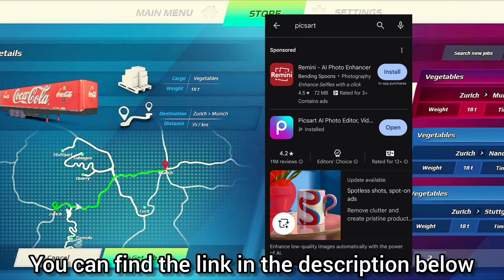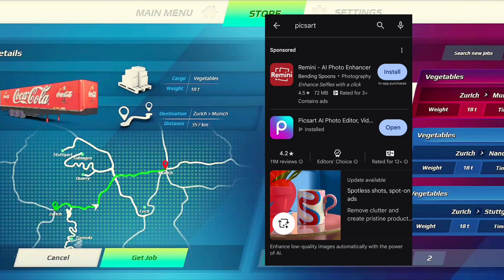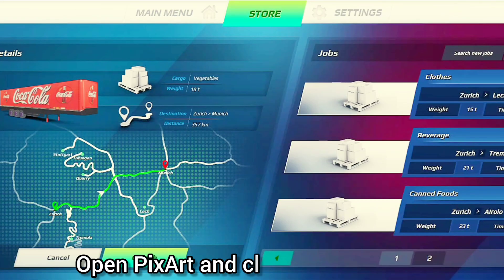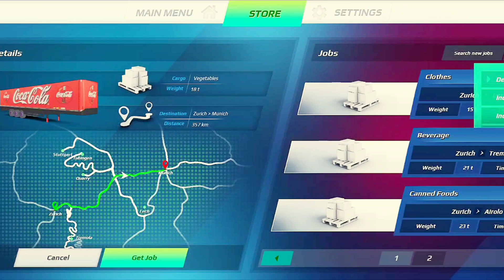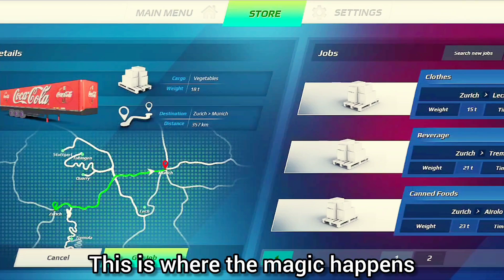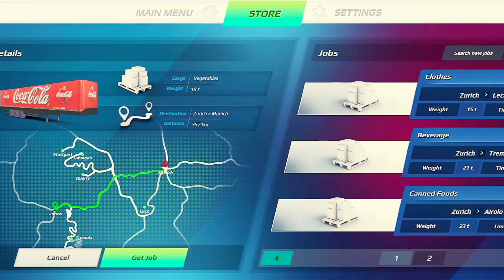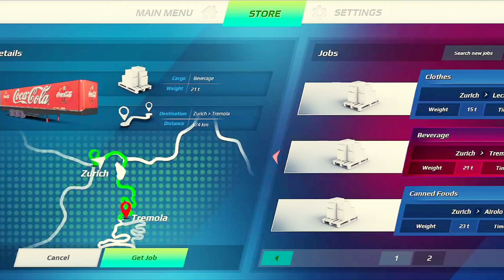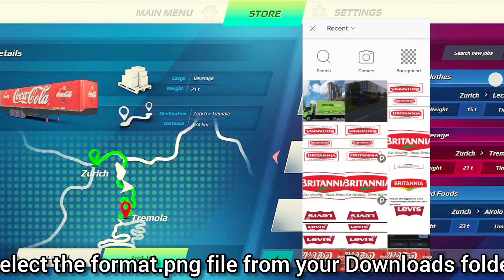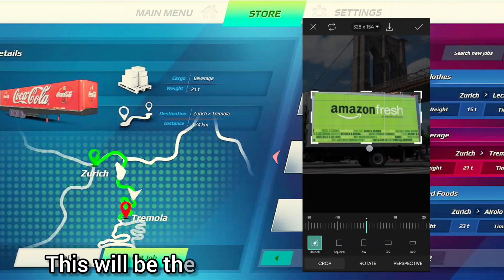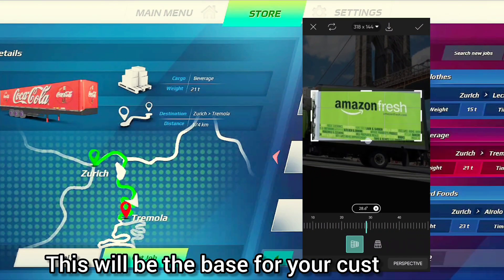You can find the link in the description below. Open PixArt and click on 'Edit Photo' — this is where the magic happens. Select the format.png file from your downloads folder; this will be the base for your custom skin.